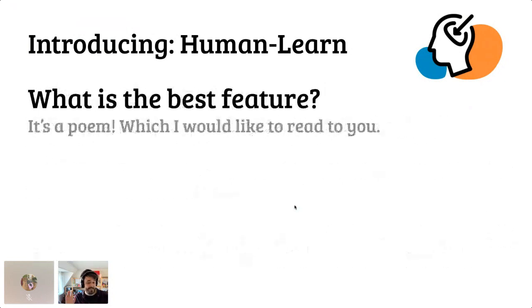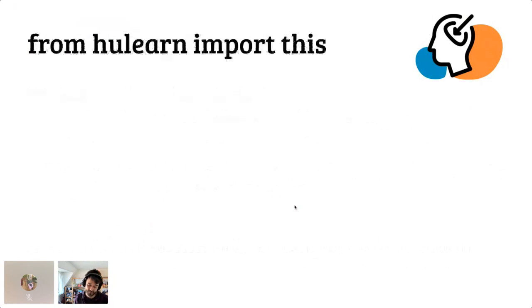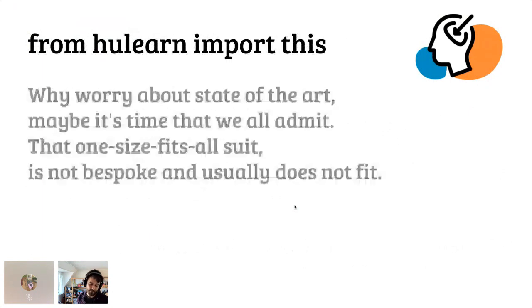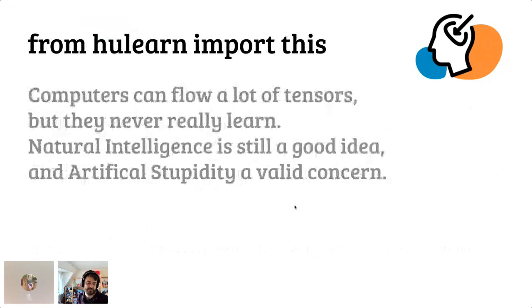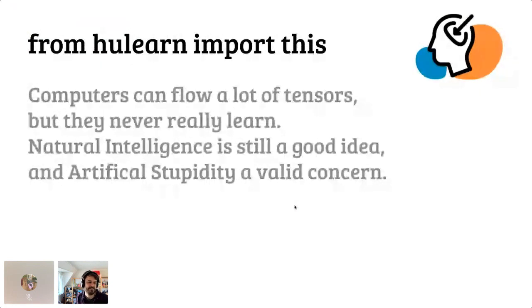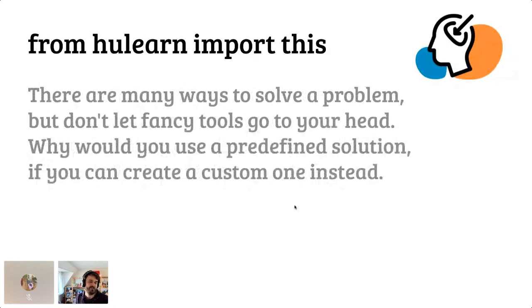So having said all of that, I haven't even told you about my favorite feature, which is a poem. The thing is, I kind of do this with all my packages. It's something I learned from Simpy. But I try to hide a poem in every package that I make that has lessons that I've learned. So if you go to human learn and you import this, then you get the following poem. Why worry about the state of the art? Maybe it's time that we all admit that one size fits all suit, it's not bespoke and it usually does not fit. Computers can flow a tensor, but they never really learn. Natural intelligence is still a good idea and artificial stability a valid concern. There are many ways to solve a problem, but don't let fancy tools go to your head. Why would you use a predefined solution if you can create a custom one instead?